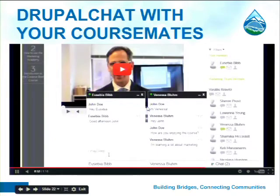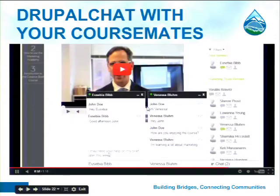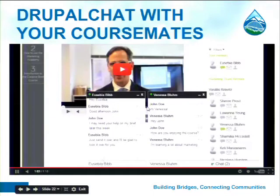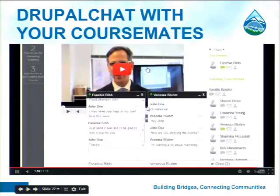Chat is the next screencast. We have John Doe, who is new to the Marketing Academy. He contacts Vanessa Bloom, asking how it's going with her brief, and they can just chat here. It's very easy for people to collaborate with chat — ideal for short things where you don't want to write an email but need a little more interactivity. And you can find other people in your course, like Eusebia Bibb, who is the mentor.